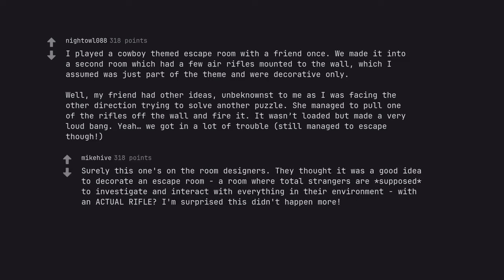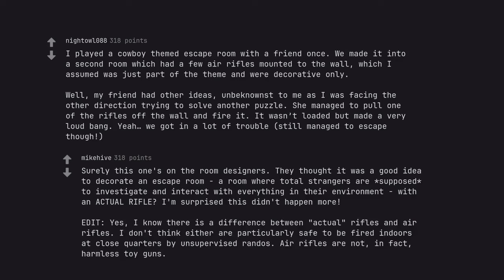Surely this one's on the room designers. They thought it was a good idea to decorate an escape room, a room where total strangers are supposed to investigate and interact with everything in their environment, with an actual rifle. I'm surprised this didn't happen more. Edit, yes, I know there is a difference between actual rifles and air rifles. I don't think either are particularly safe to be fired indoors at close quarters by unsupervised randos. Air rifles are not, in fact, harmless toy guns.